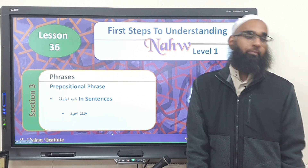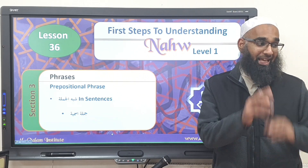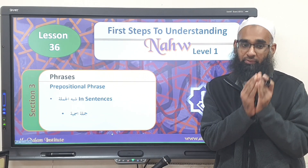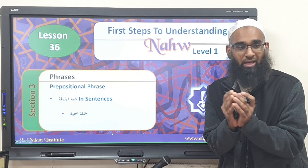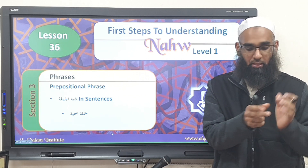Bismillah ar-Rahman ar-Rahim. So in the last lesson, what did we cover? We started covering the shibhul jumlah, the prepositions.